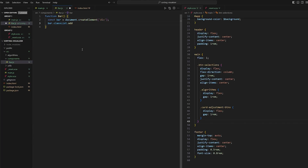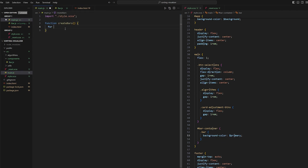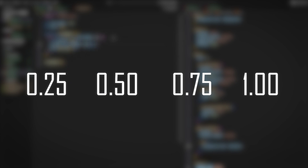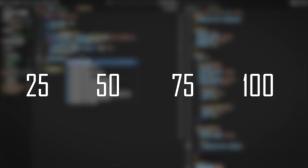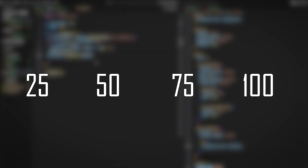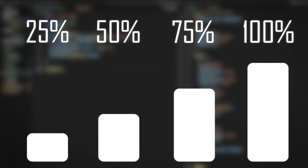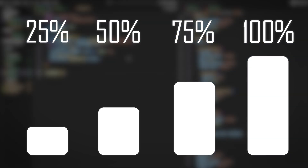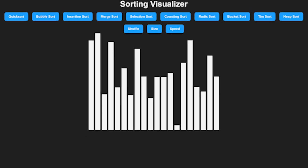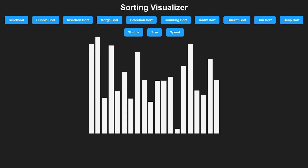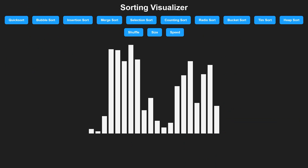Now for the actual interesting part — the way I'll be implementing the bars to be sorted is to generate a random list of numbers between 0 and 1. Each number will be multiplied by 100, and this will give us a percentage value which we can then use when setting the height of the bars. So the closer a number's value is to 1, the taller the bar will be. After implementing this, we get a simple list of bars.